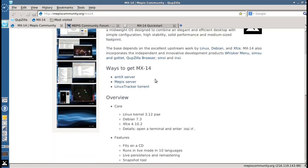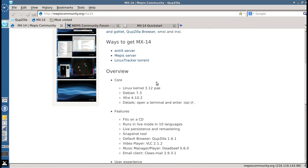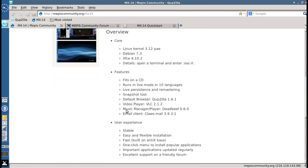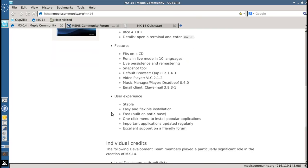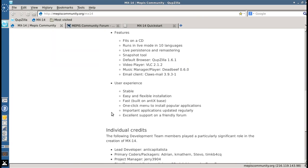What else do you get? You get a Linux kernel 3.12 with PAE enabled so you can access RAM over 4GB. Debian 7.3. It'll fit on a CD. That's the goal. Beta 2 is a little bit of a tight squeeze, but the goal is for the final version to fit on a CD. Runs in live mode in 10 different languages. We've got VLC for the video player, if I didn't mention it before.